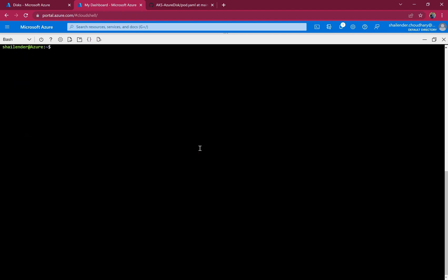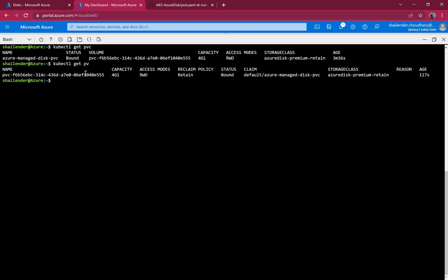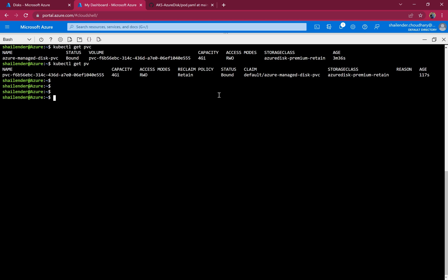Let's check the persistent volume claim status — it was previously Pending and now it should be Bound. As you can see the status is Bound and it's assigned. You can also check the persistent volume that was created — it has ReadWriteOnce access, reclaim policy of Retain, and status of Bound. All the details are present here.